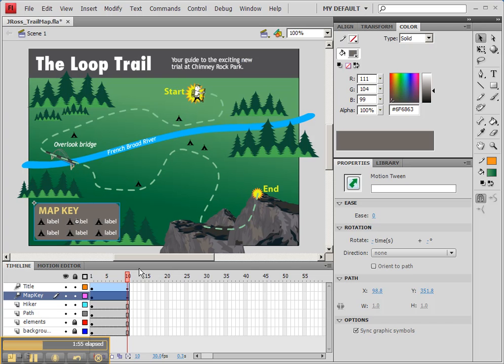So there's another very simple animation we can do. The next thing that we're going to do is animate the position of our hiker. And here's where things get a little bit more interesting.